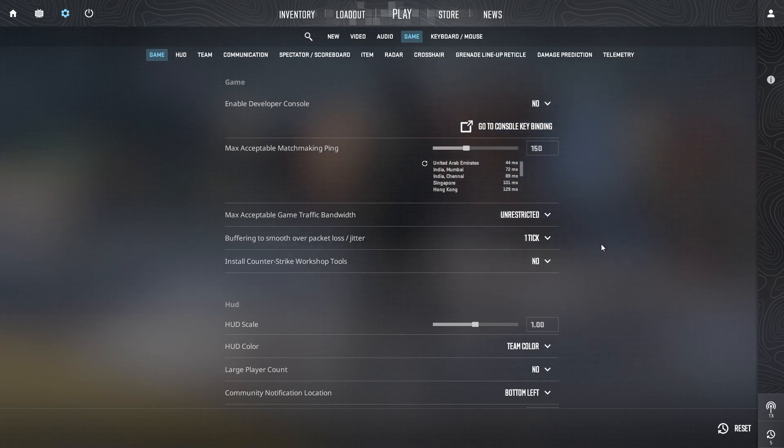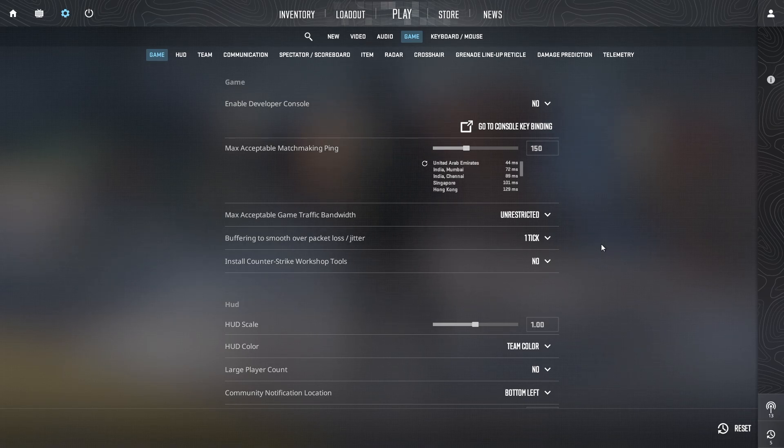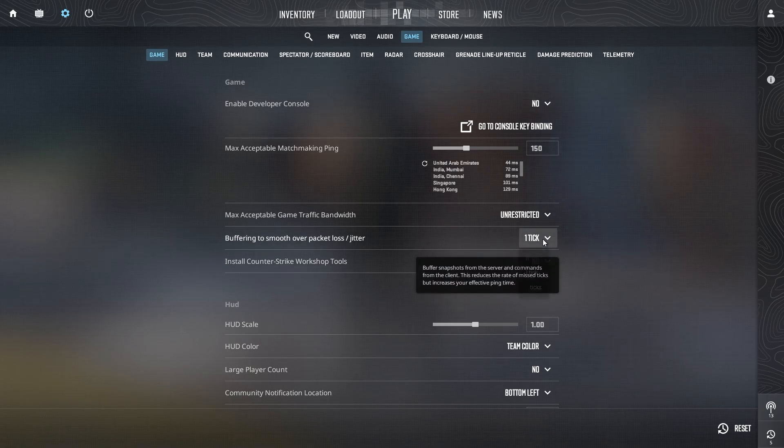This setting buffers one packet, slightly increasing latency but often making packet loss much less noticeable. If packet loss is still impacting gameplay, you can increase the buffering to two.